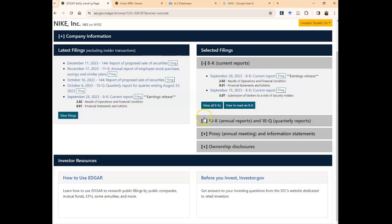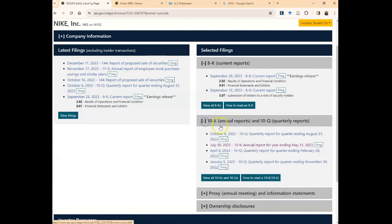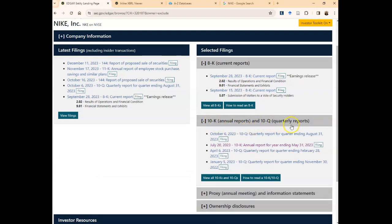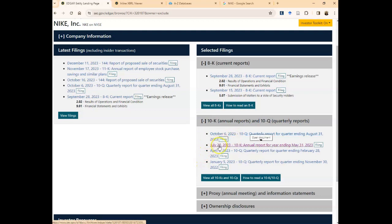Now the 10-K and the 10-Q. The 10-Ks are annual reports issued once a year, and the 10-Qs are quarterly reports issued four times a year.